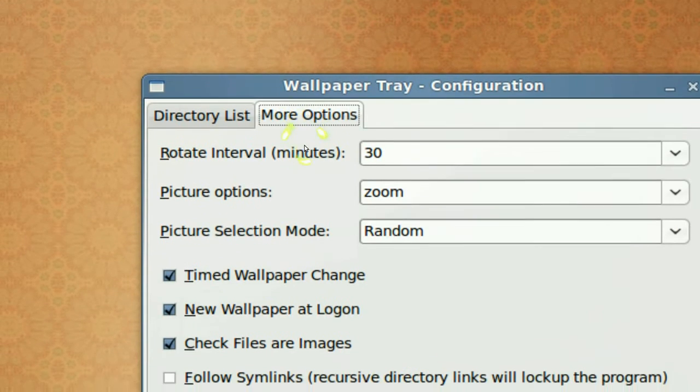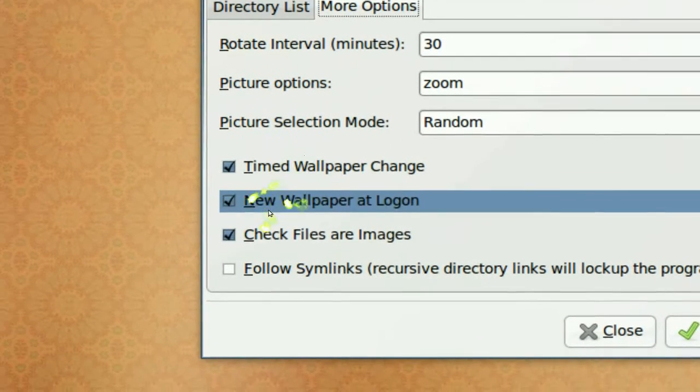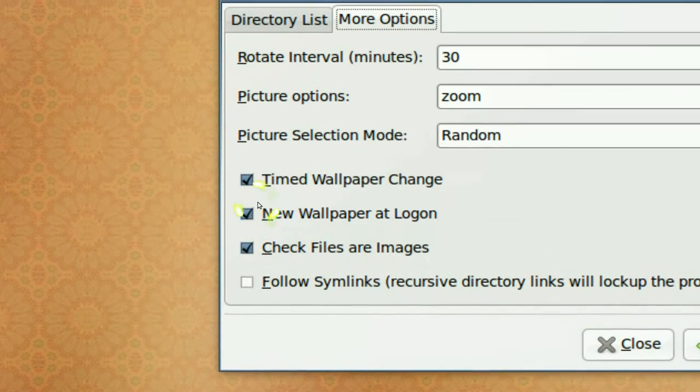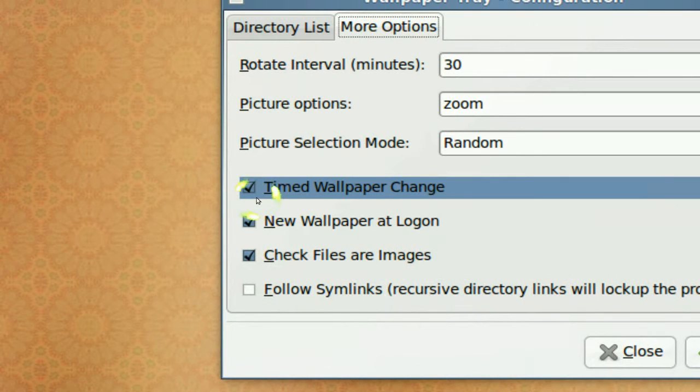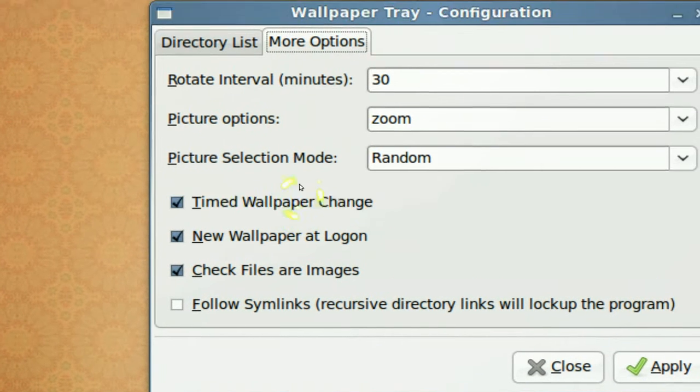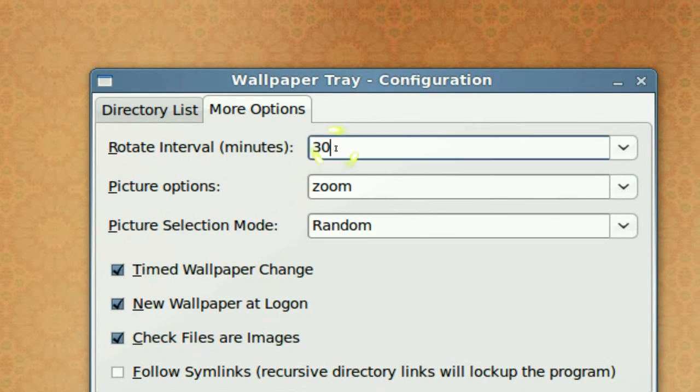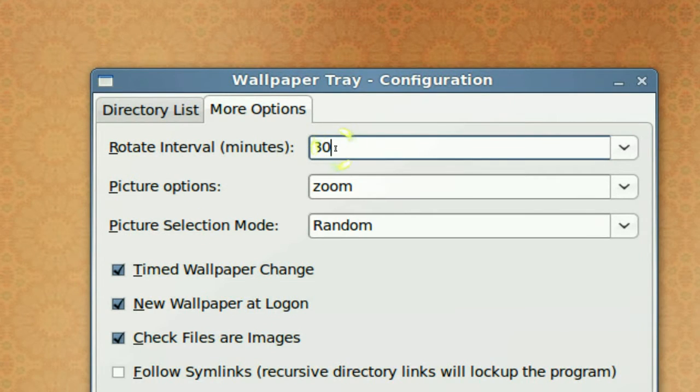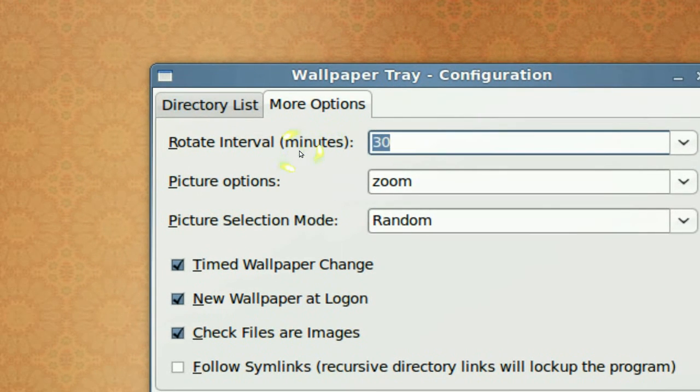Second thing is, they have some more options here. Like the time, like how many minutes, like every half hour right here.